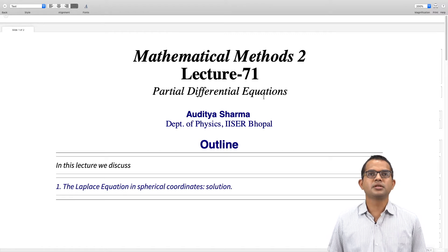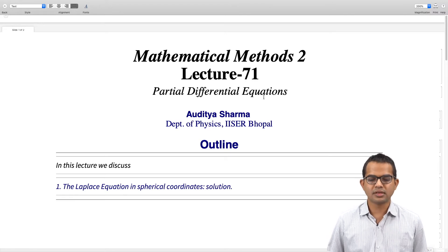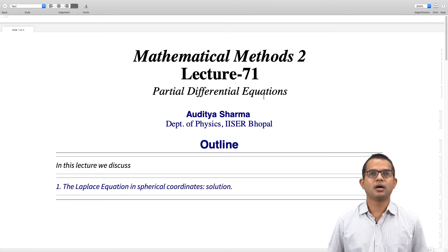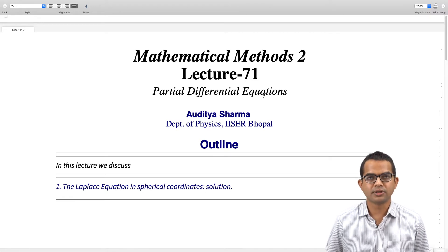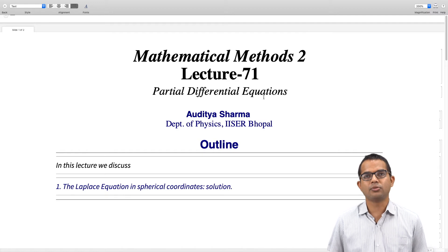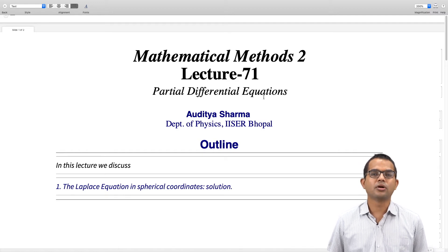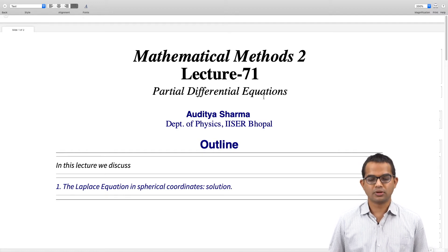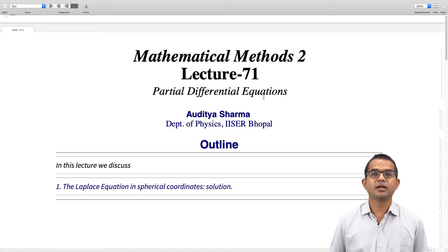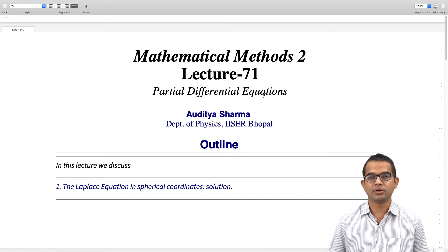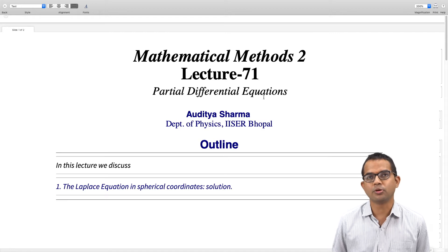In this lecture we will start from the Laplace equation in spherical coordinates and work out a formal solution for the Laplace equation when you have spherical symmetry, which is inherent in the problem in terms of the boundary condition and the setup of the problem.